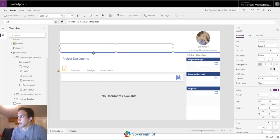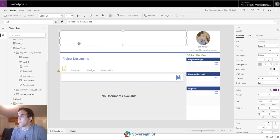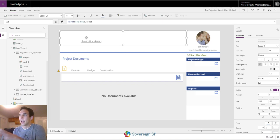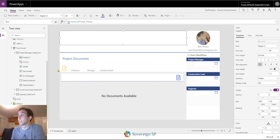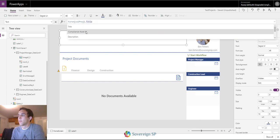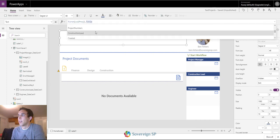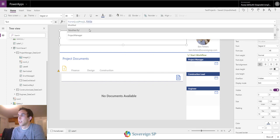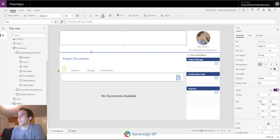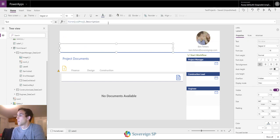My collection is called CollectionProjects and I have to use the First() function because I just want one record — it's always going to be one unless I somehow have two projects with the same number. For my title label I use First(CollectionProjects).Title, and I can get any information I want from that item — the person field, description, whatever I want.